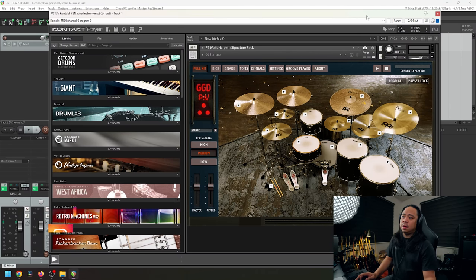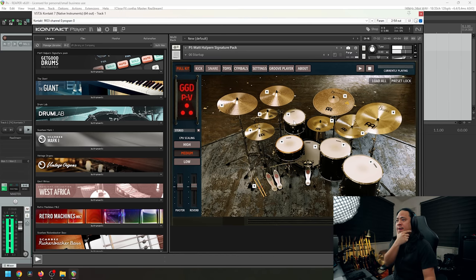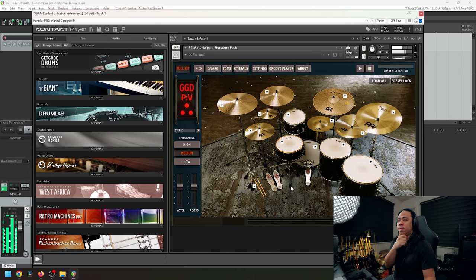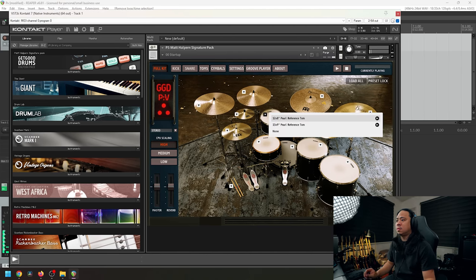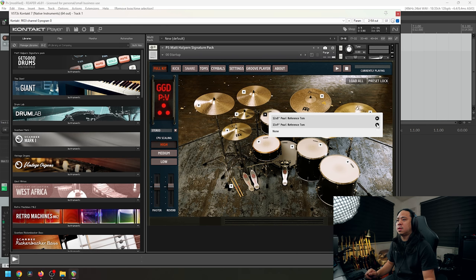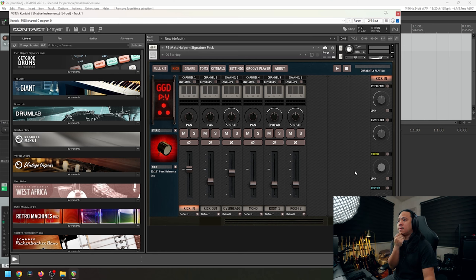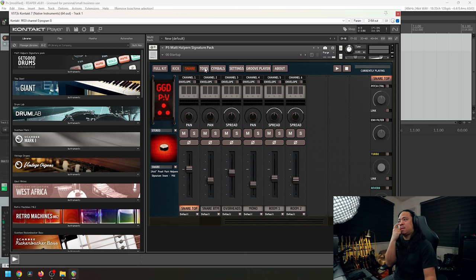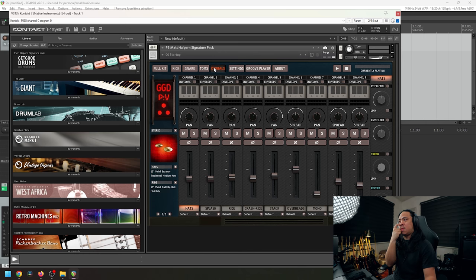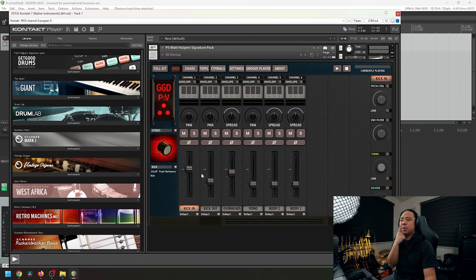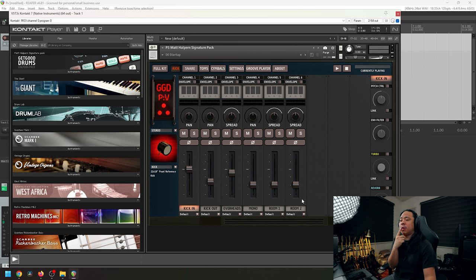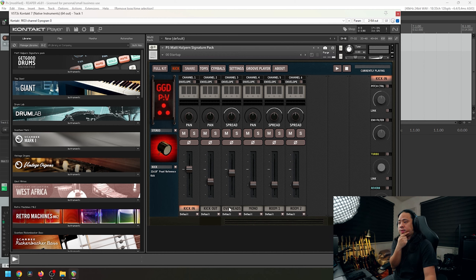So we have the P4 kit in here. Next thing that you need to do is start by creating these tabs. As you notice, we have kick tabs, we have a snare tab, toms, and cymbals.